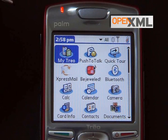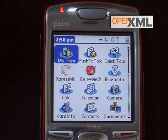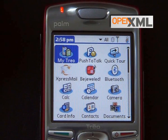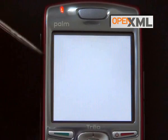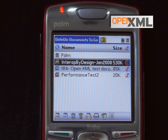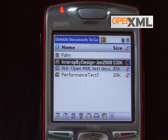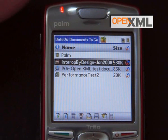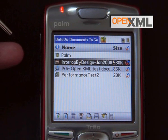For this OpenXML demonstration, I'm going to use the Palm Trio 680 running the Palm OS, on which I have installed the Document2Go application from DataViz. The Document2Go application enables you to synchronize with various kinds of file formats, and in particular it supports the OpenXML format which comes with Office 2007. You can synchronize your files with your Palm and then view and edit them, which is one of the cool features of this application.